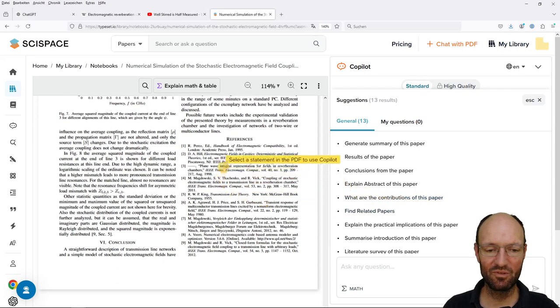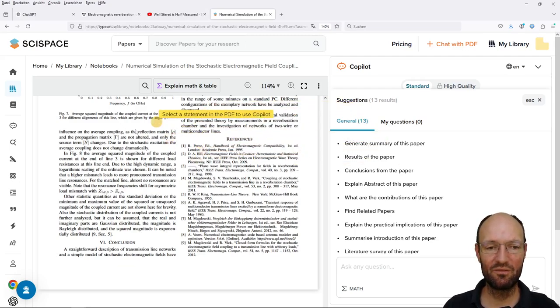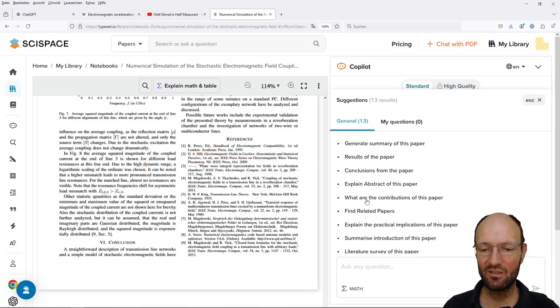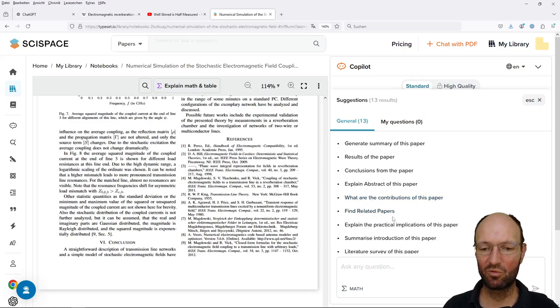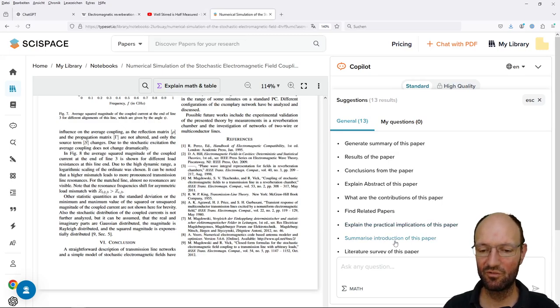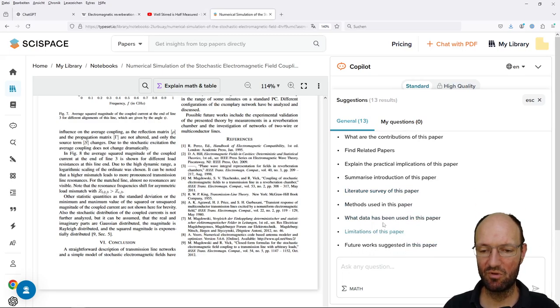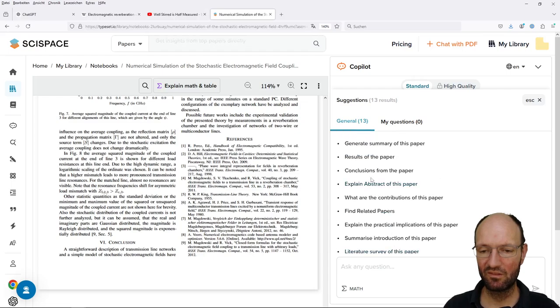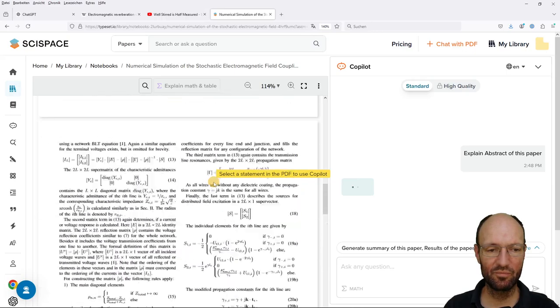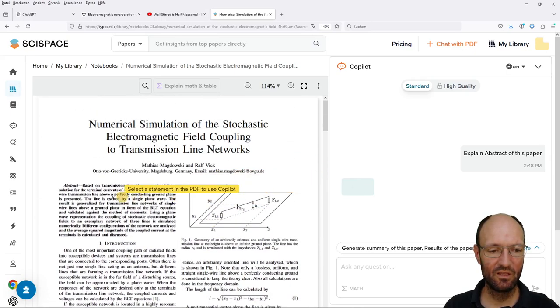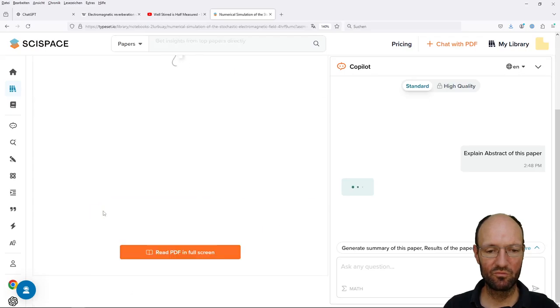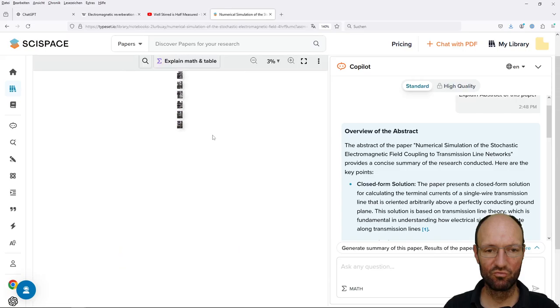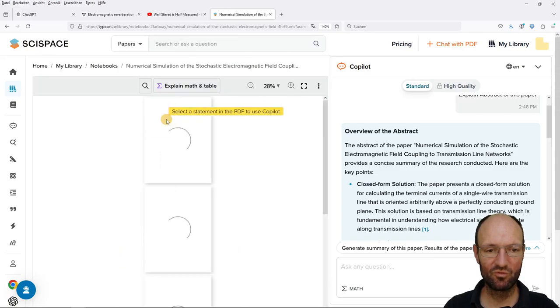Conclusions, results, summary, conclusion - I would say this is more or less the same. Explain the abstract of the paper, this seems interesting. Find related papers - okay, I would just check what is mentioned in the references. Explain practical implications, summarize introduction, literature survey, methods used, limitations - okay. So let's start with an explanation of the abstract and I will scroll up so that you can also see the abstract.